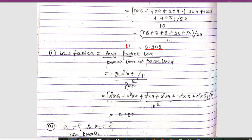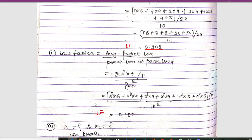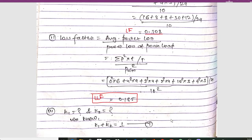To calculate the loss factor, the formula is: average power loss / power loss at peak load. Similar to the load factor calculation, loss factor = summation(P² × t) / T / P_max². So we compute: 0²×6 + 4²×4 + 2²×4 + 2²×4 + 10²×3 + 4²×3, divided by 24, then divided by 10² (P_max squared). Once we calculate, the loss factor comes out to 0.185.